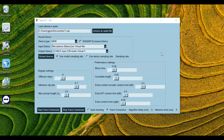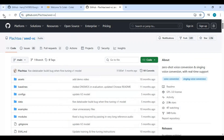In this video, I'll walk you through how Seed VC works, how to set it up, and how to fine-tune your model so you can get the most natural, high-quality cloned voice possible. Stick around, because you're definitely going to want to hear the results for yourself.